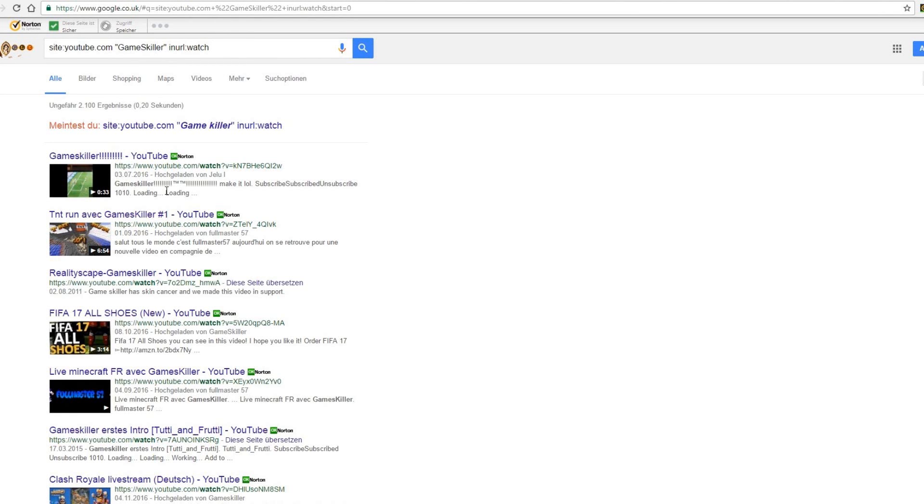Because of the data protection, I cannot show you what he or she wrote. But you can test it for yourself. It works.